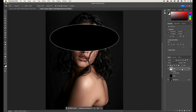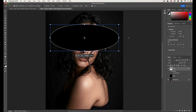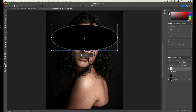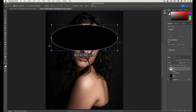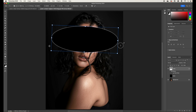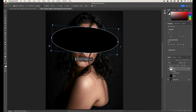Press Command+T to transform. Hold Option and grab a corner to scale it down proportionally just a little bit. Then move the center point — if you don't see it, click to enable it — bringing it quite far out to the left and slightly down. Rotate around that axis just a little bit, then apply the transform by clicking the checkmark.